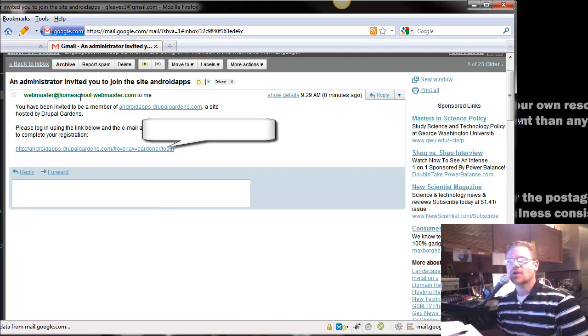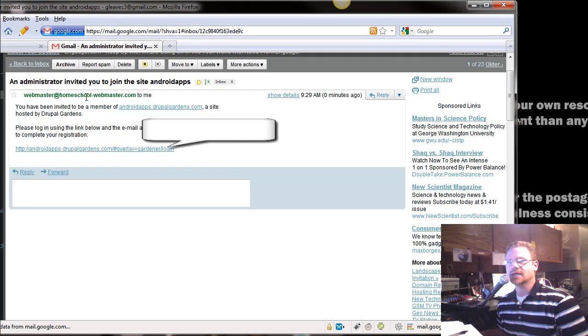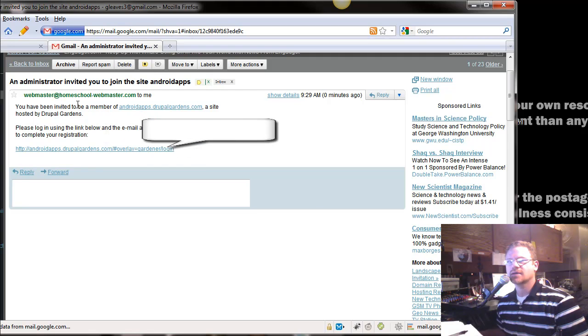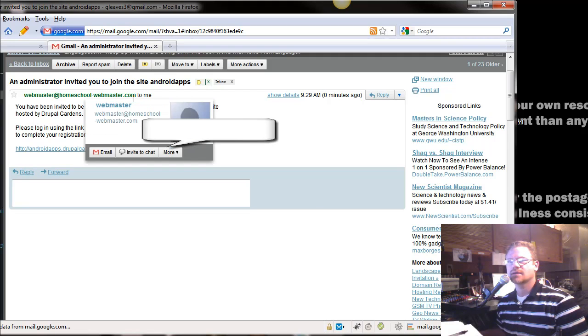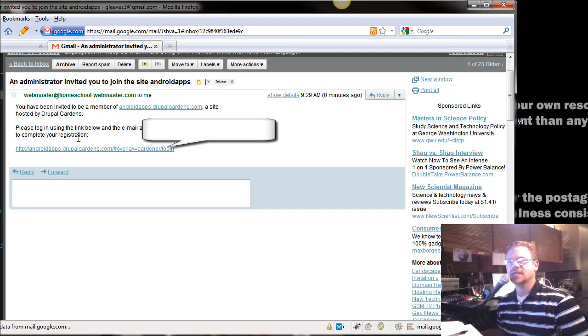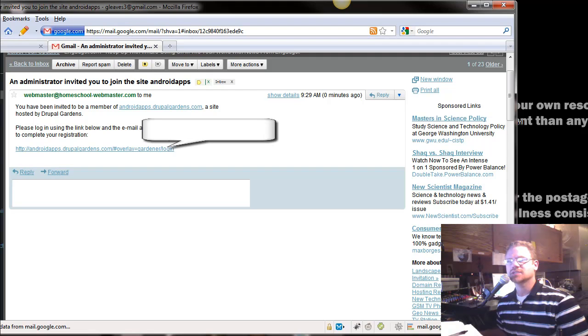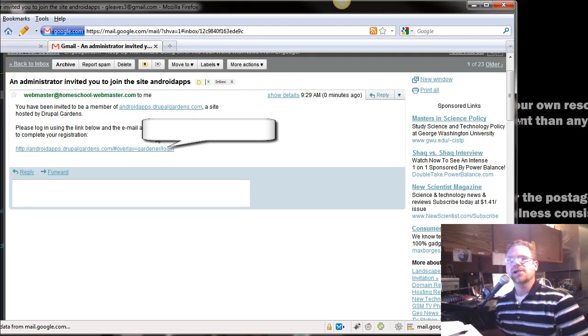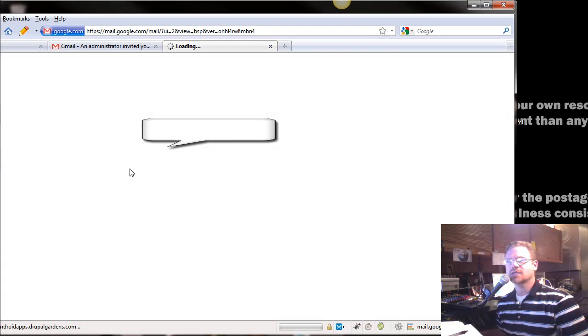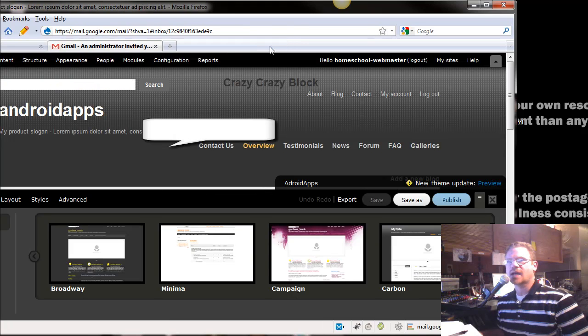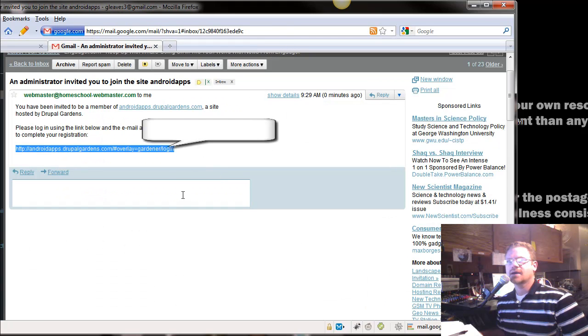So, webmaster at homeschoolwebmaster.com, which is my email there, to me. You have been invited to be a member of the androidapps.drupalgardens.com site hosted by Drupal Gardens. Please log in using the link below and the email address to complete your registration. So, here's the link. When you click on it, it's going to take you back to your site.